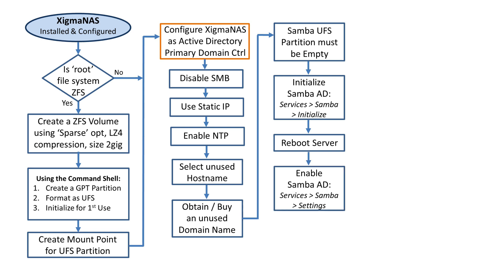We come back on and go into Services, Samba Settings. This time we're setting things up. Initialize didn't ask for much, but the settings will ask for a lot, and those settings will govern how the Samba AD service will work for us.